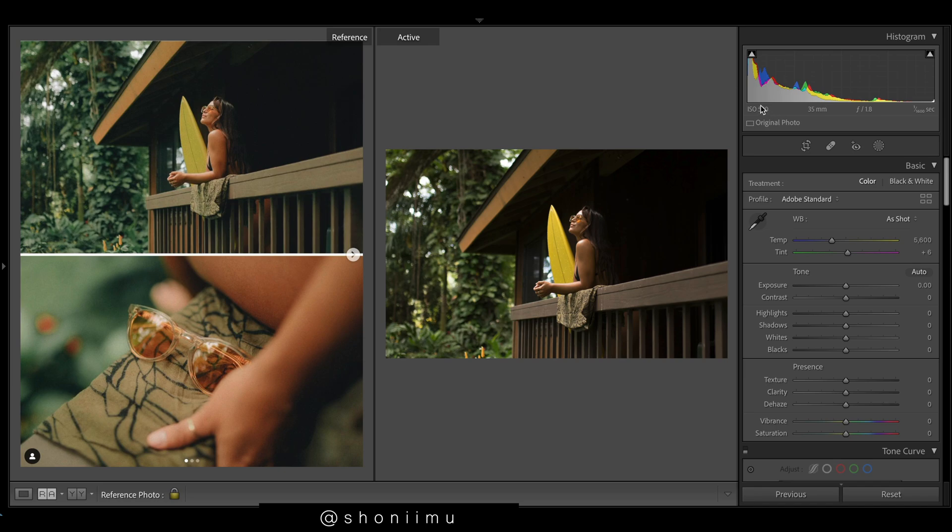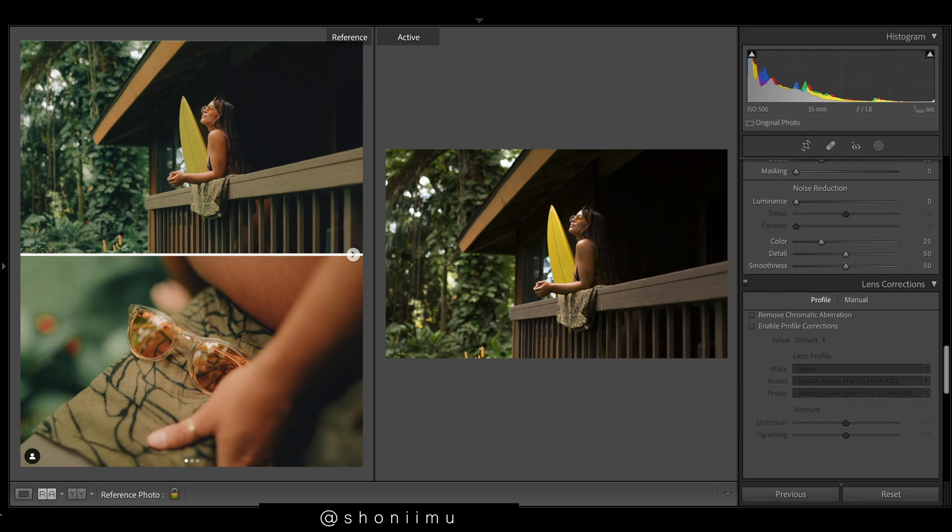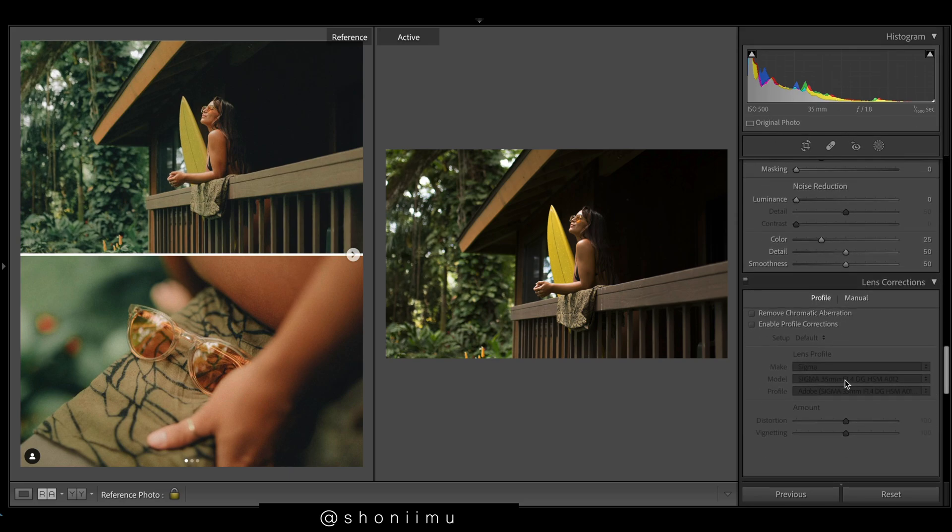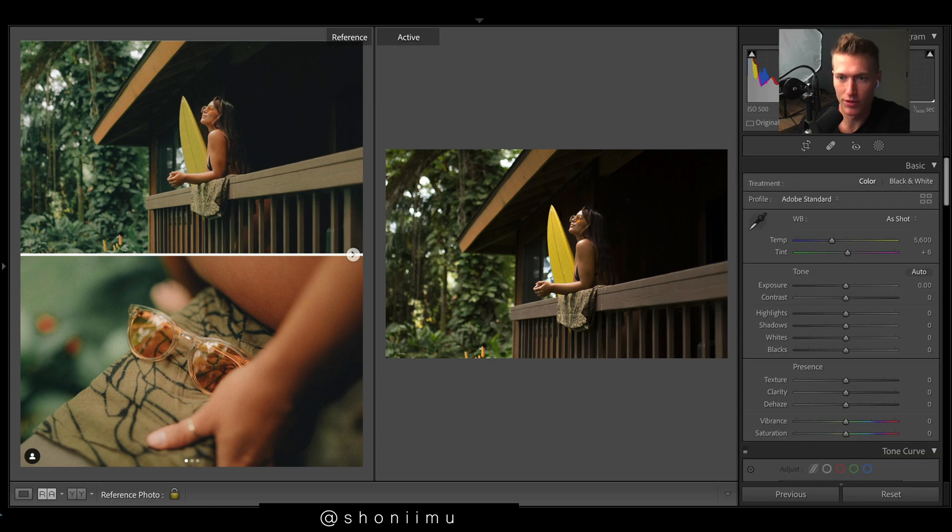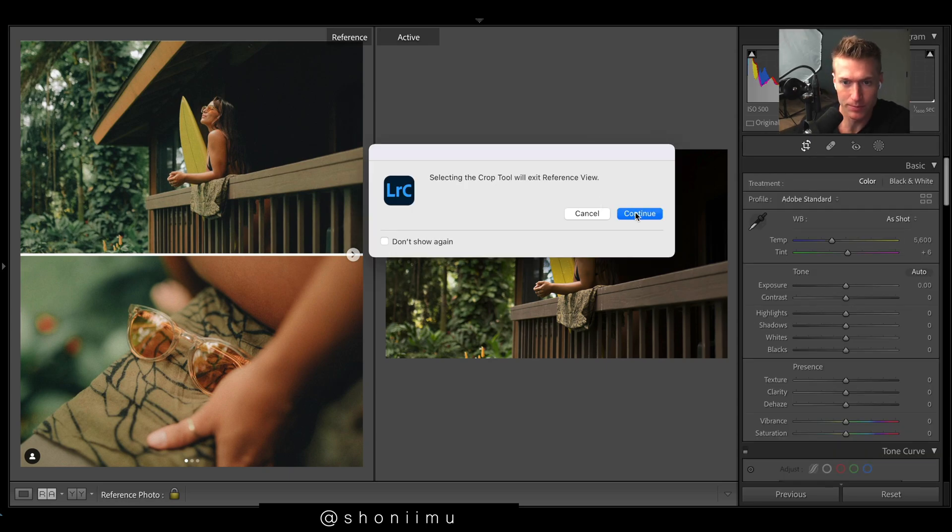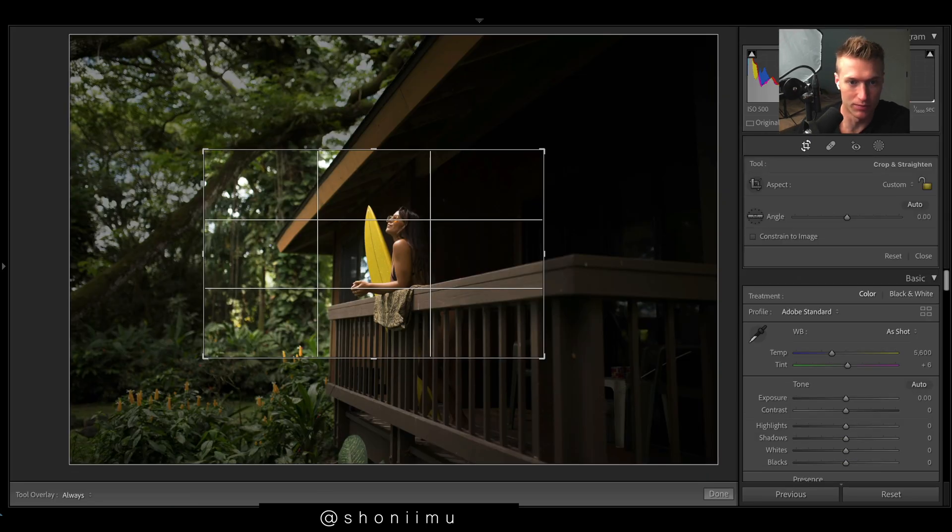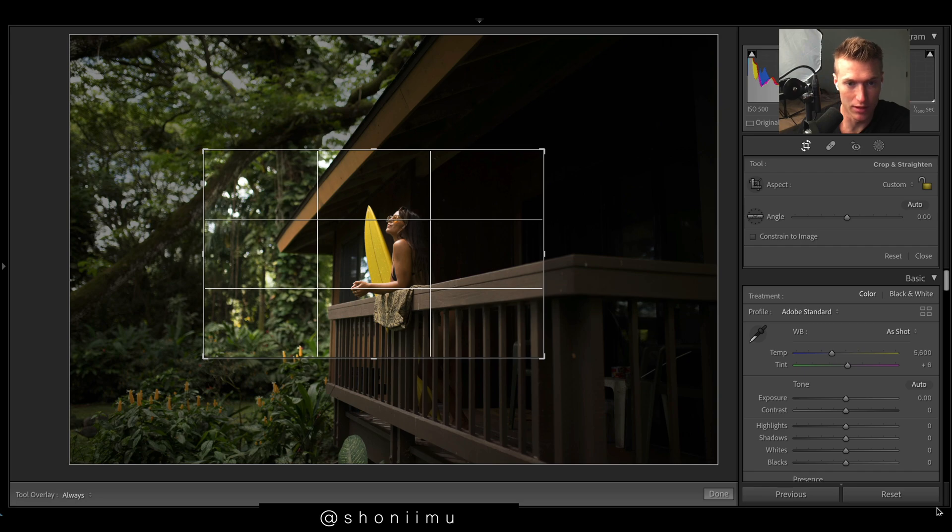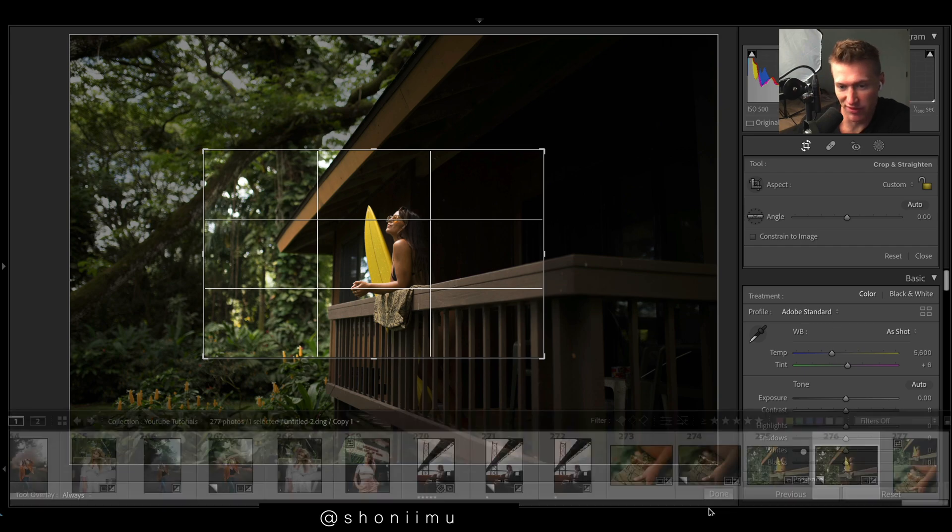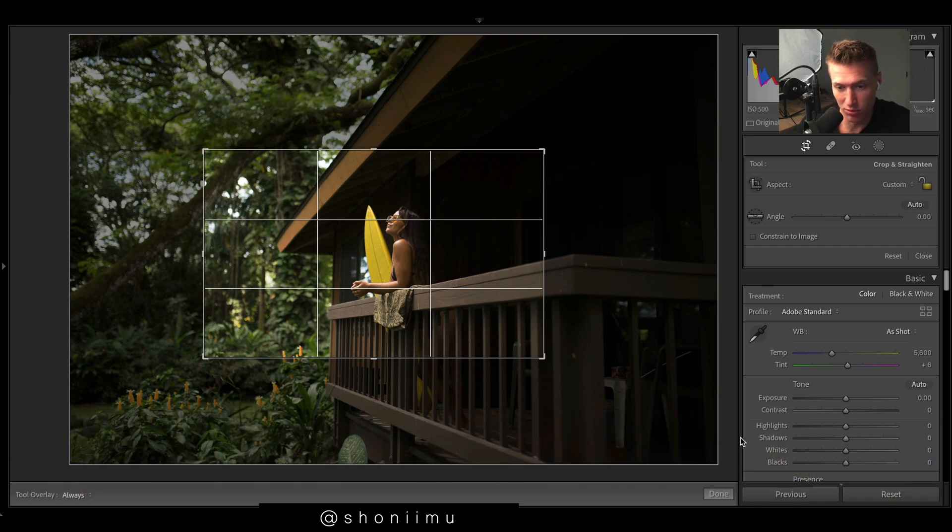To get into this one, 35mm, ISO 500, f1.8, shutter of 1600, nothing crazy going on. Then it was on a Sigma 1.4. Showing you the cropping, so I've cropped in a lot there, just maybe filling the frame a bit more.